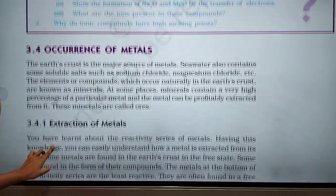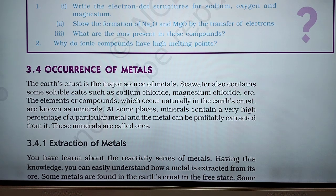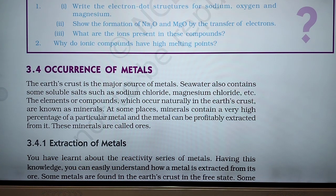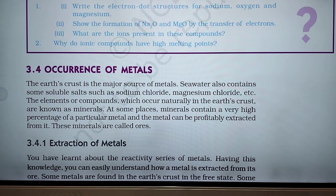After that, there is the occurrence of metals. The earth's crust is the major source of metals. Seawater also contains some soluble salts such as sodium chloride, magnesium chloride, etc. The elements or compounds which occur naturally in the earth's crust are known as minerals. At some places, minerals contain a very high percentage of a particular metal and the metal can be profitably extracted from it — these minerals are called ores.